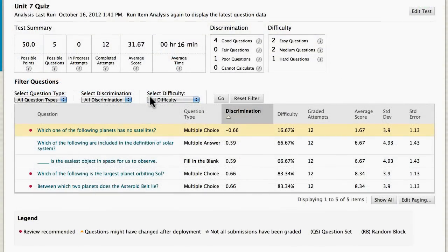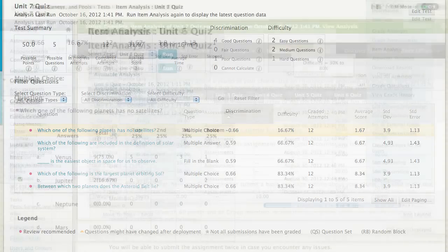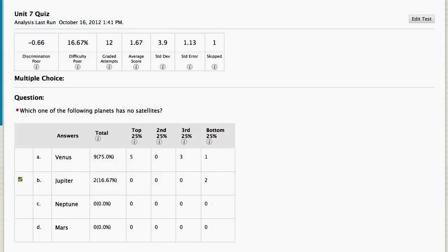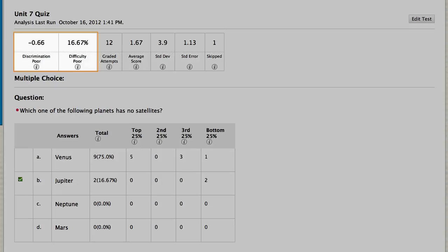Let's investigate a question that is recommended for review. This question was recommended for review because it had a low or negative discrimination value and was in the hard difficulty category.